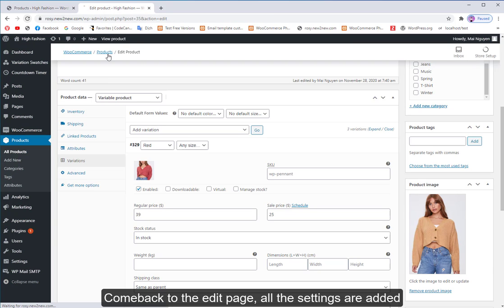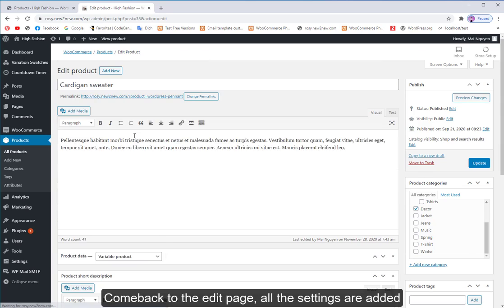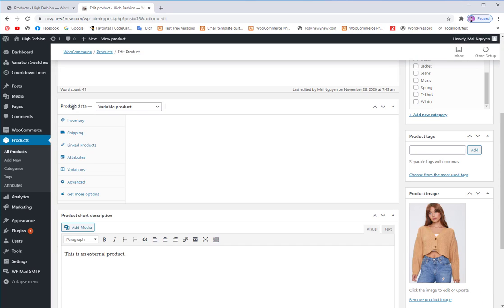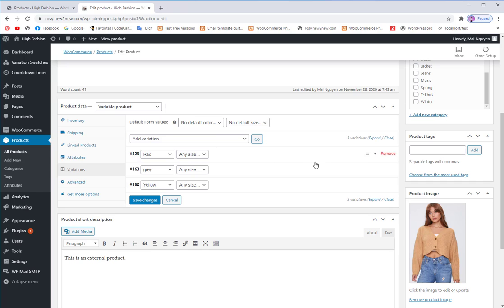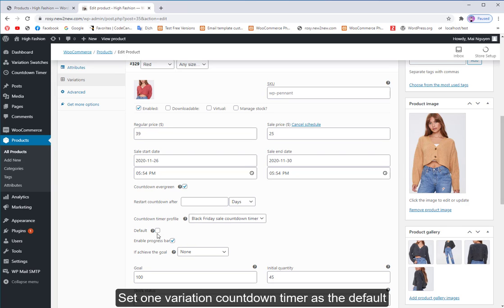Come back to the edit page, all the settings are added. Set one variation countdown timer.